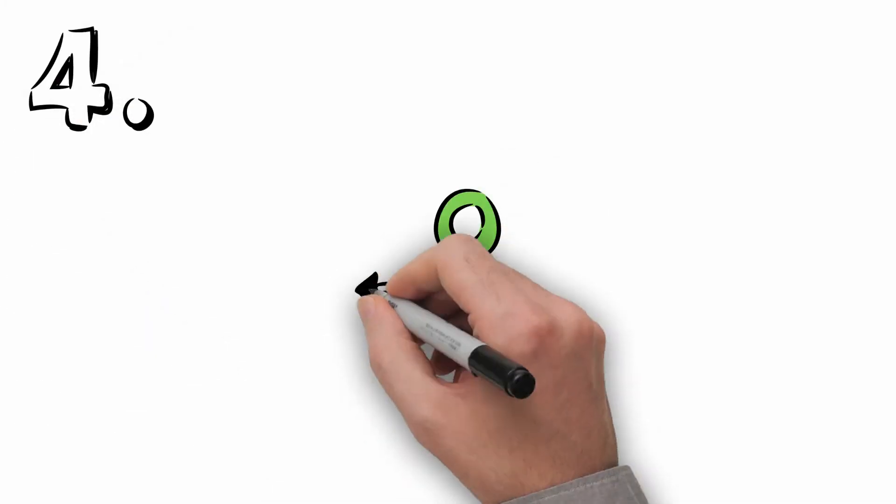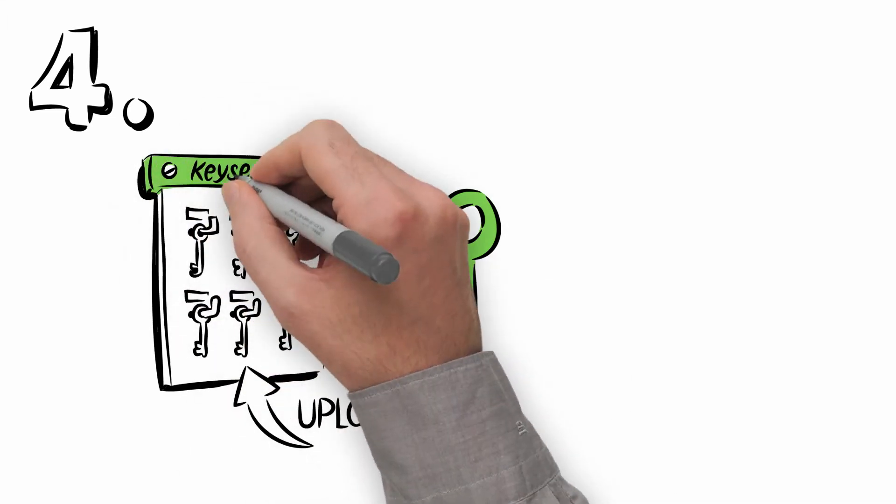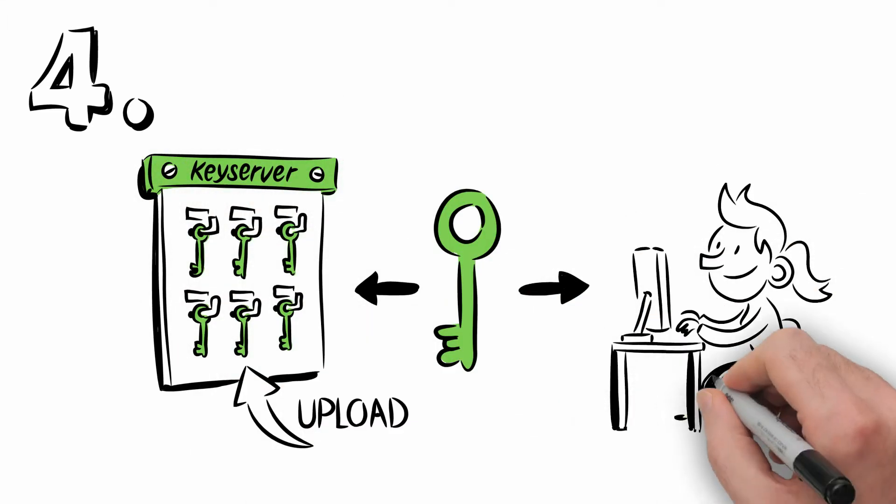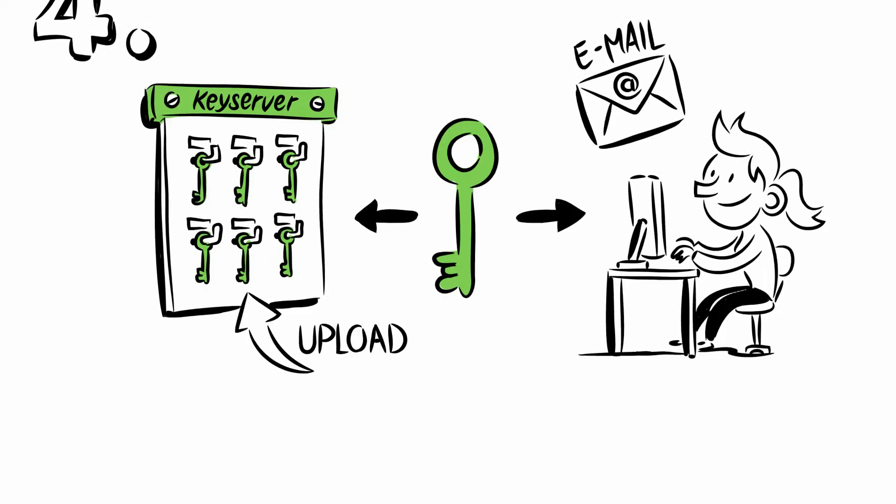Fourth, at the end of the installation procedure, the software will offer to upload your public key to a key server or to distribute it among your email contacts.